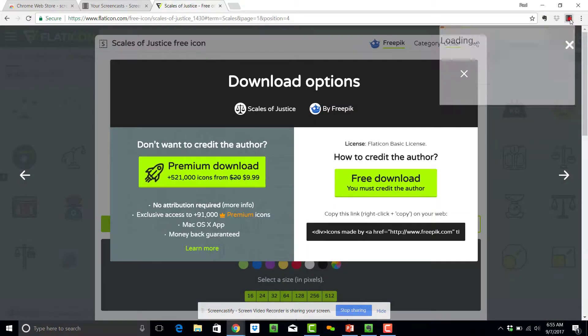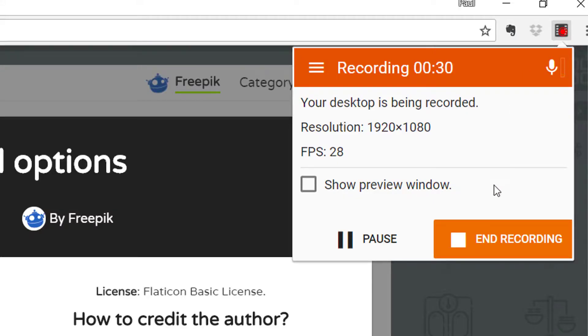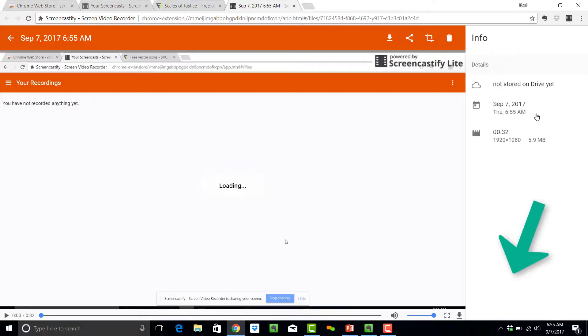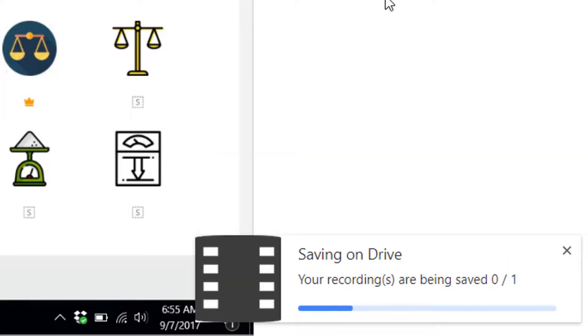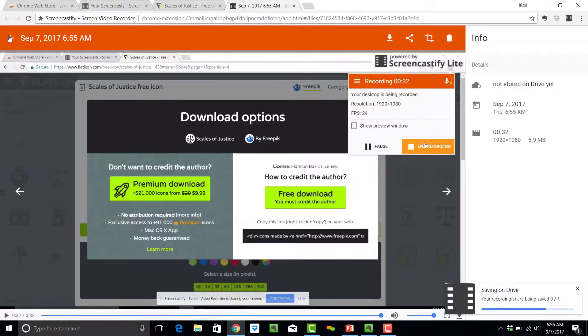Once I'm done, I hit the film strip again, and select End Recording, which then starts saving my file onto Google Drive.